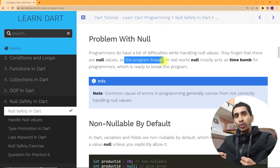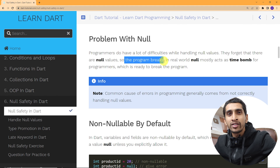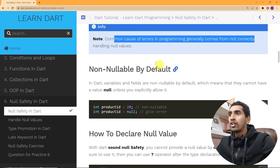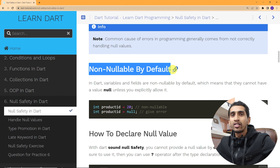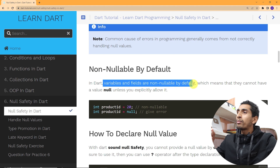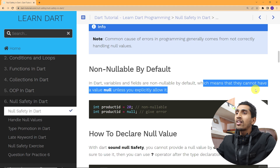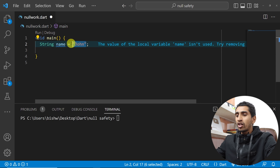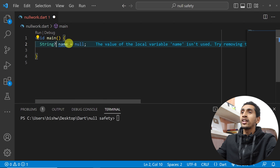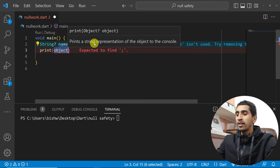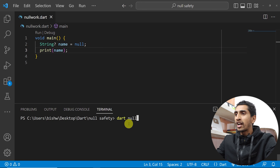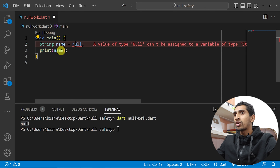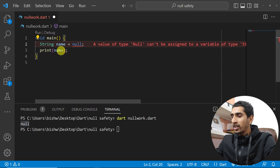Common causes of errors in programming generally come from not correctly handling null values. With the non-nullable by default concept, variables cannot contain null unless you explicitly write a question mark. For example, `String? name = null` — if you print name and run this file, it will print null. But without the question mark, this is not possible because the variable is non-nullable by default. With the question mark, you are explicitly opting in.